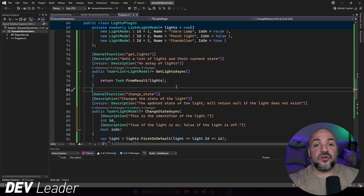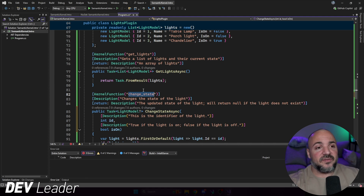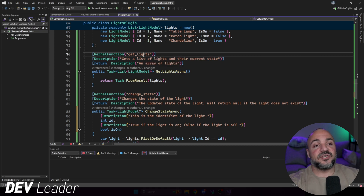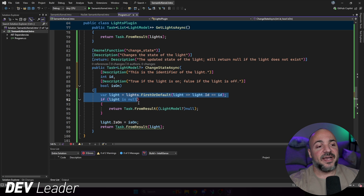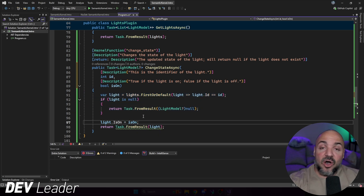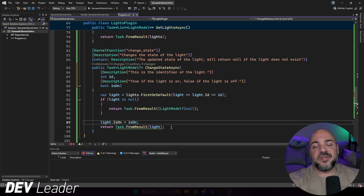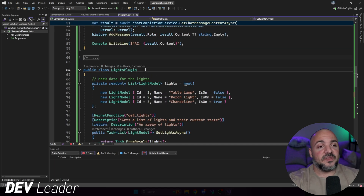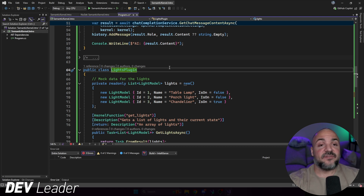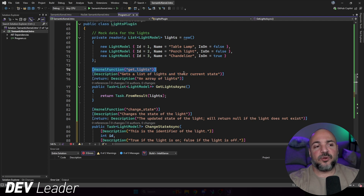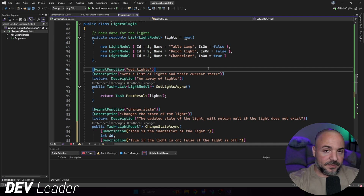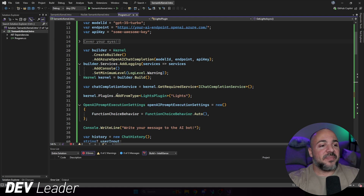We also give the method the KernelFunction attribute to note that these are methods the Semantic Kernel can actually leverage with the LLM, and we give them names as well. This name 'get lights' does not have to be exactly the same as the method name. The body of the ChangeStateAsync method goes and finds the light by its ID, and if it exists sets the IsOn property to whatever the LLM passes in, then returns that light. Importantly, this class does not have to inherit from anything — no IPlugin interface to implement or abstract class to override. We just have a plain class with public methods annotated with KernelFunction and Description attributes.